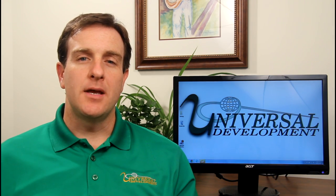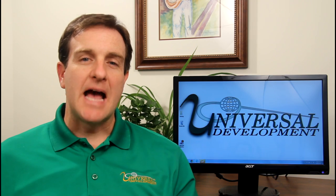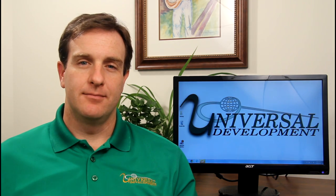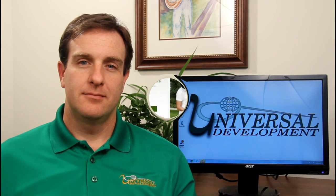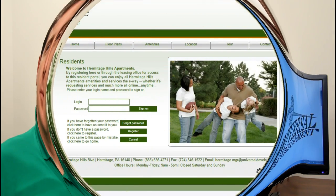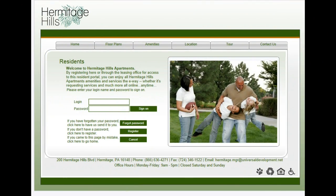So why don't you join me and I'll show you exactly how it's done. The first thing we need to do to create an online service request is log into the resident portal.